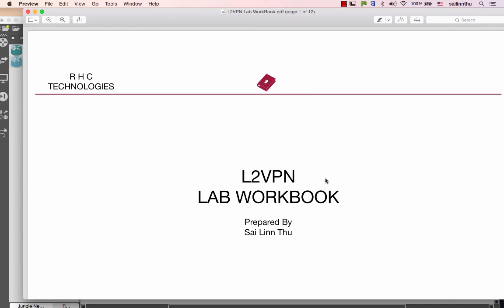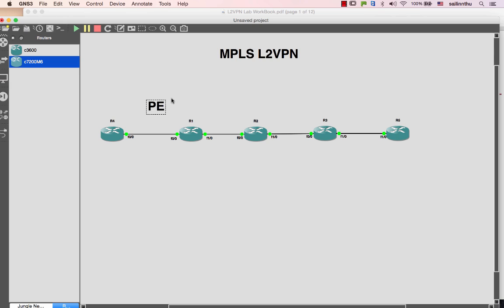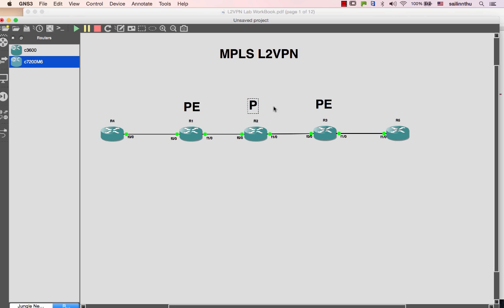Hey, welcome back everybody. This is an L2VPN step-by-step walkthrough tutorial. I'm going to set up a popular MPLS backbone solution. We'll have one SP with PE routers - router 1, 2, 3, 4, and 5. This will be an MPLS VPN backbone with a CE customer - an L2VPN customer, let's say Yango or Singapore or whatever.